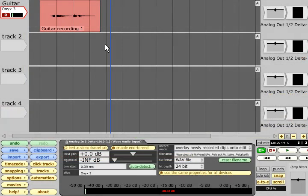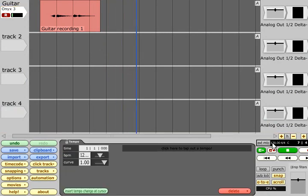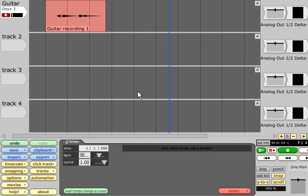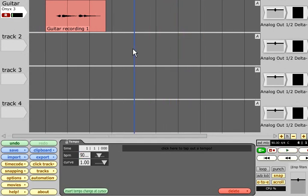To enable the click, press C and click the BPM display if you need to change the tempo. A count-in can be specified via the click track menu.